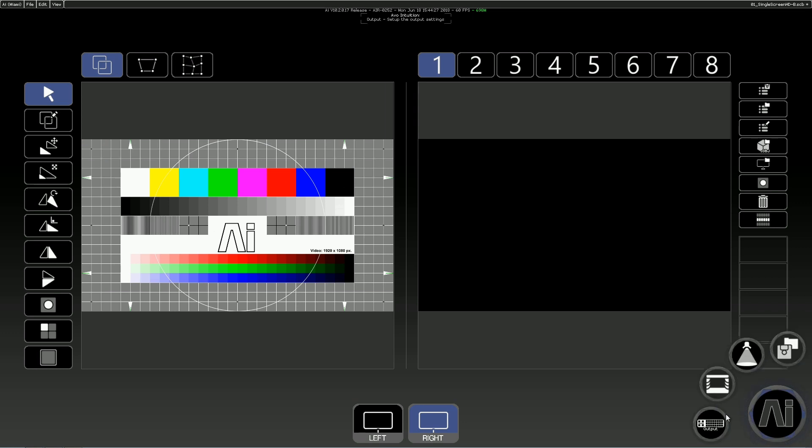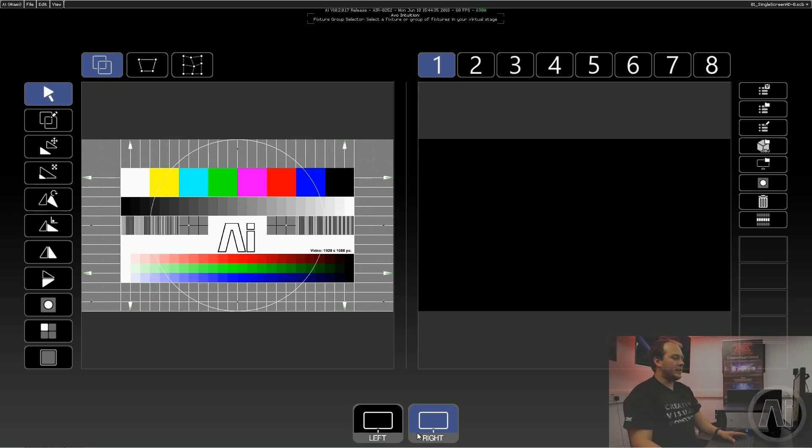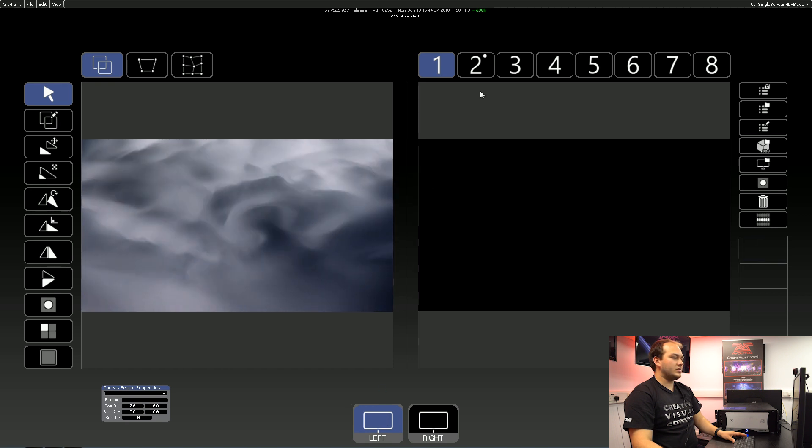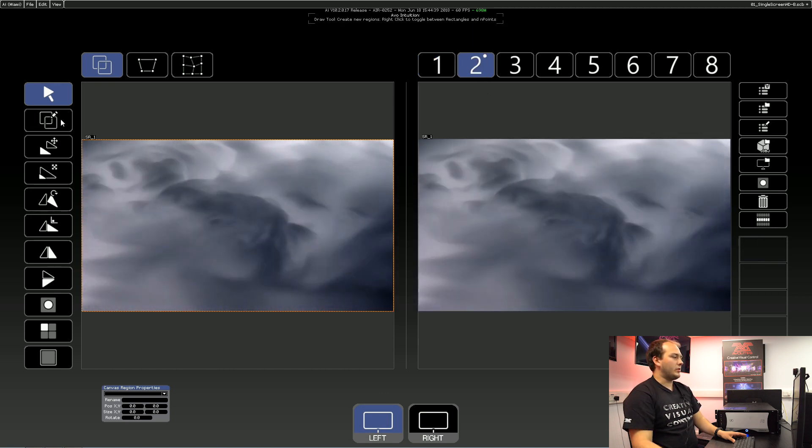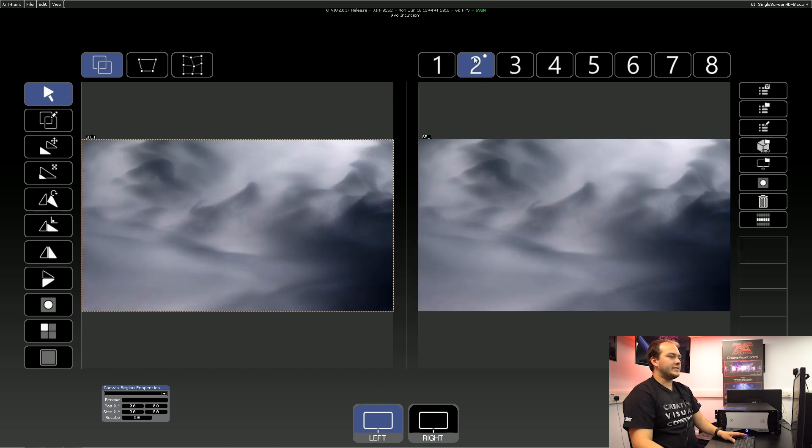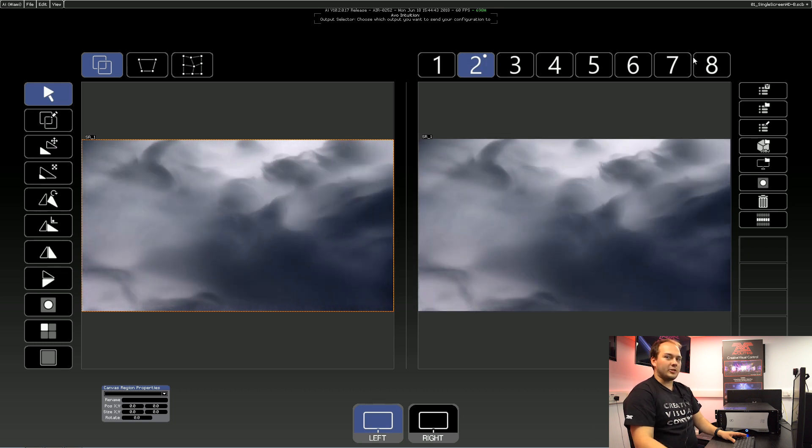So we go to our output page at the bottom right-hand corner, output, outputs, brings us to this page. And as we've seen before, we can draw screen regions with our draw tool on the left here, and send them to a specific output on the right.